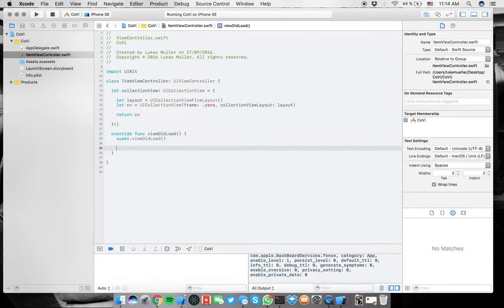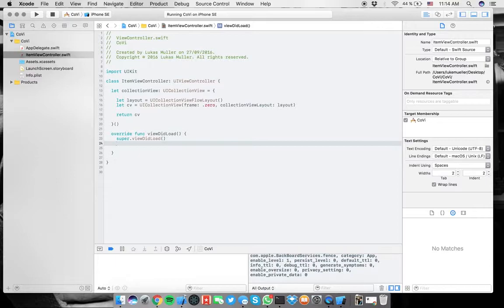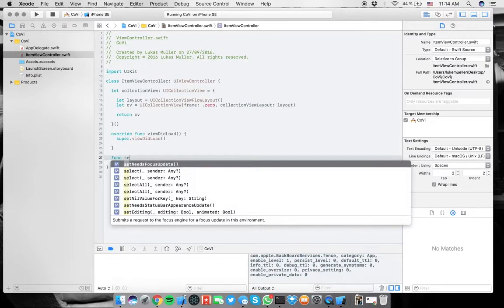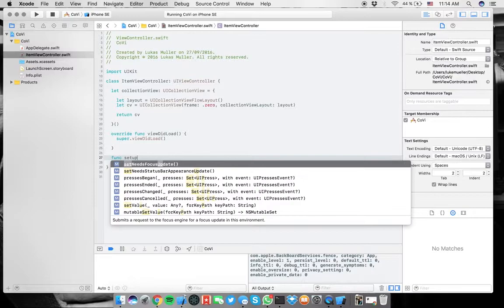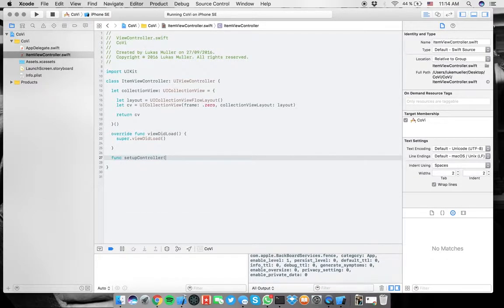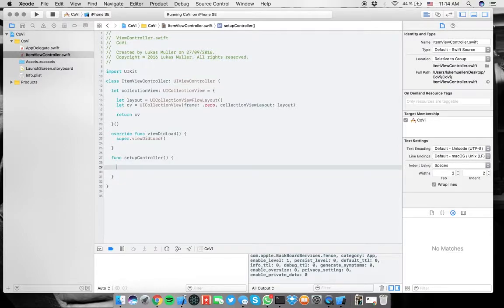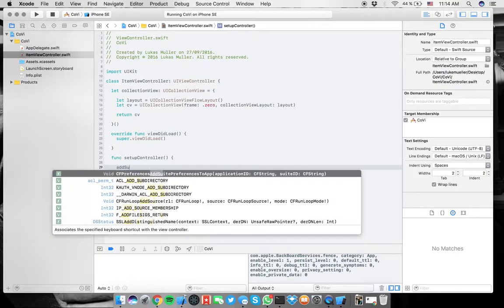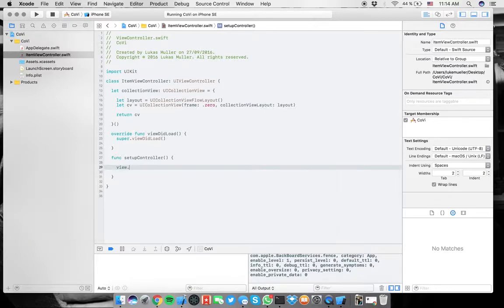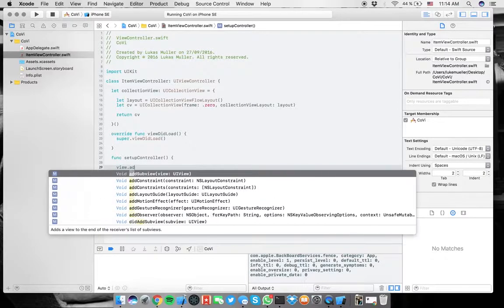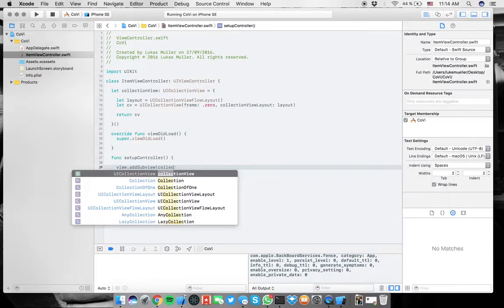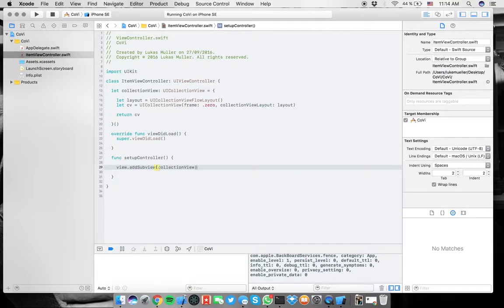That's in my opinion way nicer because it's just all bundled in here. And then here, just type in layout, and you're good to go. And at the end, you just have to return the CV. Now in here, you could basically put all the code, but we're going to set it up somewhere else. Set up controller or something like this, just go for a function.